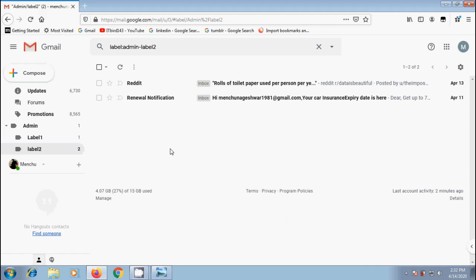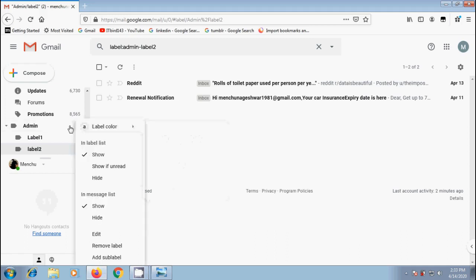Suppose if you want to edit the label name or its category, hover the cursor on a label. Then click on three dots appearing next to that label. From the options, please select edit.